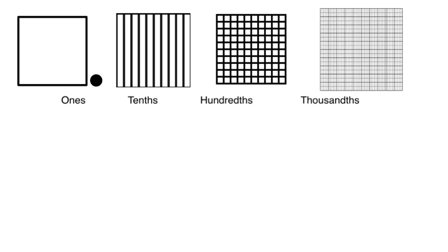So when you look at your place value, every time you move over, you're cutting it in ten. So when you think about a thousandth, you're thinking about a really, really, really small piece. When you're thinking about a tenth, that's a bigger piece.